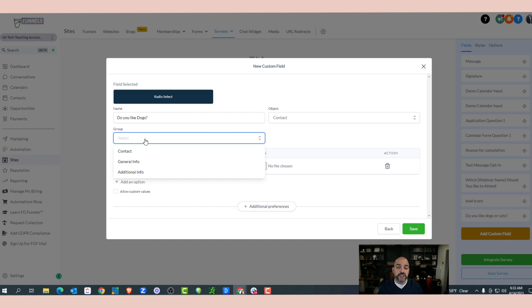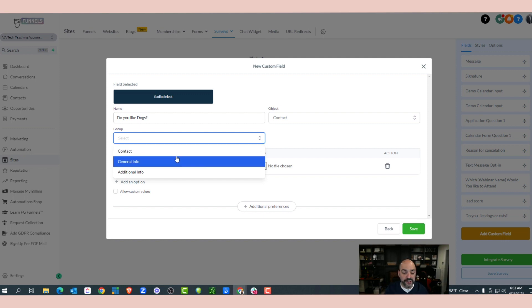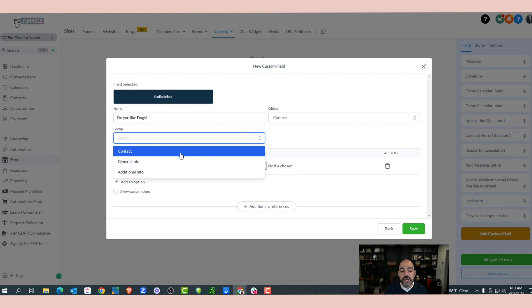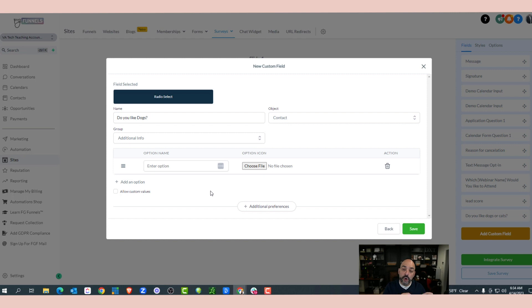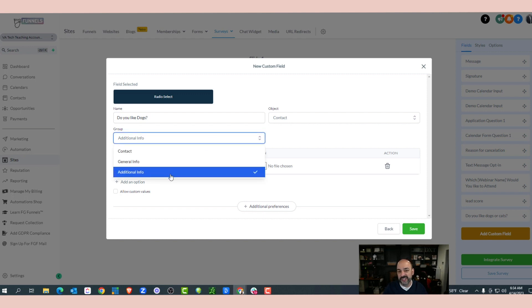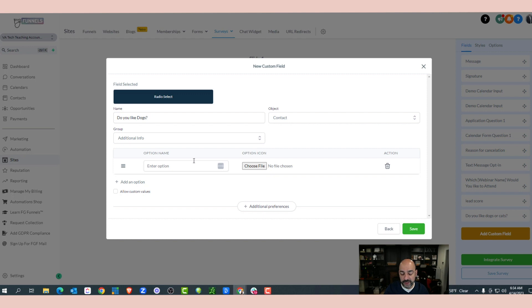The group is where the information is going to be stored in the contact area. You always want to store your core information in contacts, so don't use contacts for this sort of stuff. You want to always use Additional Info. The reason being is it's all the way at the bottom and it won't clog up the important information you need — like phone number, email, and name — because that's what you'll mostly be working with.